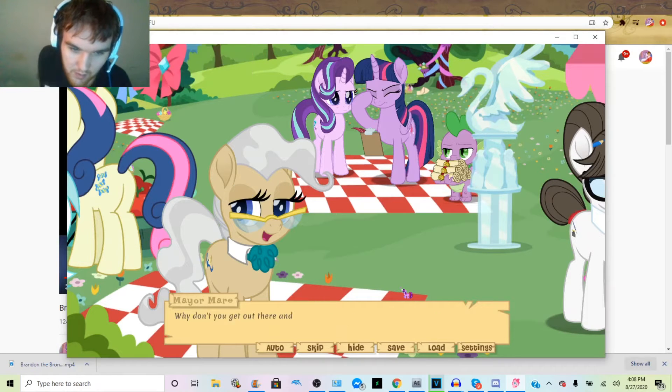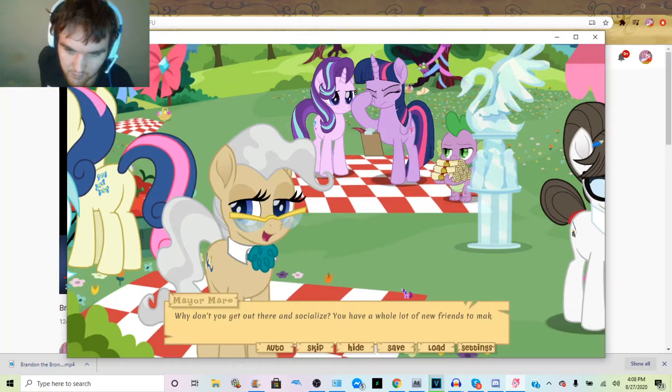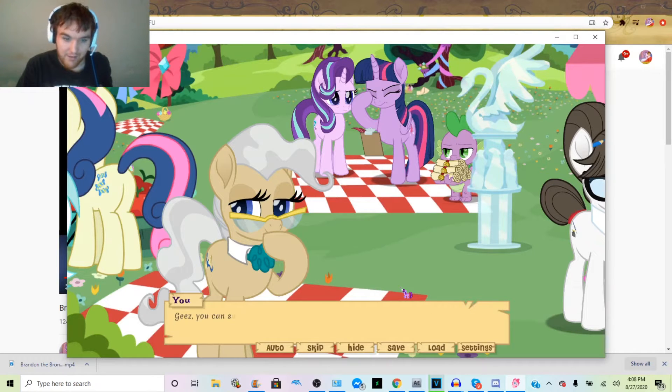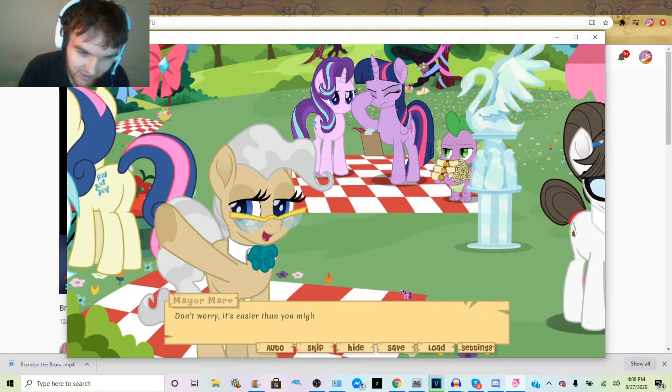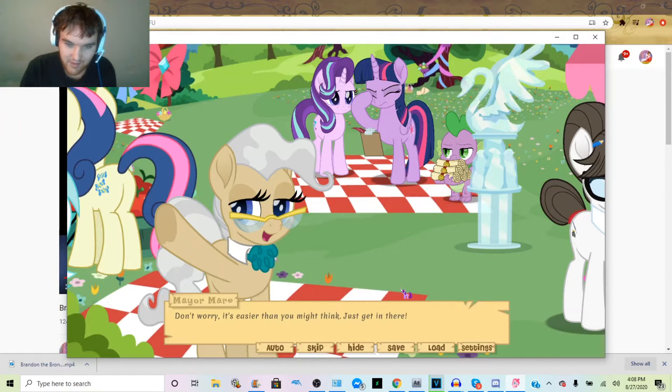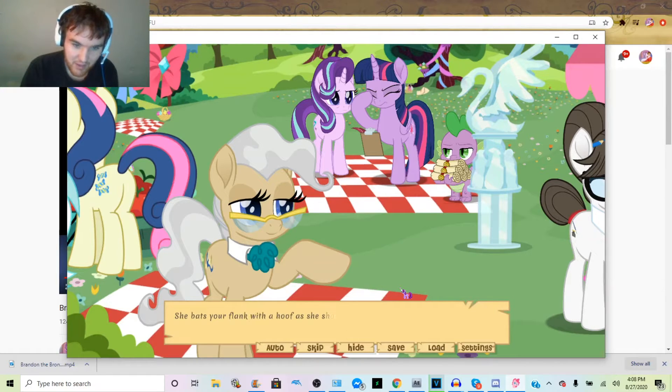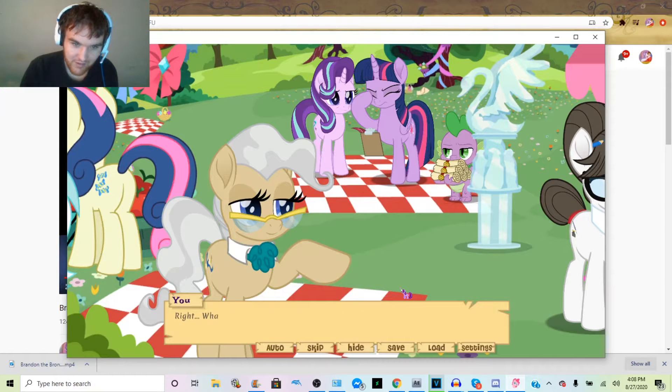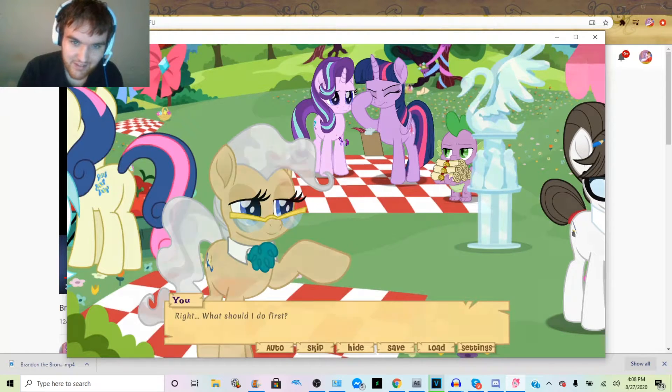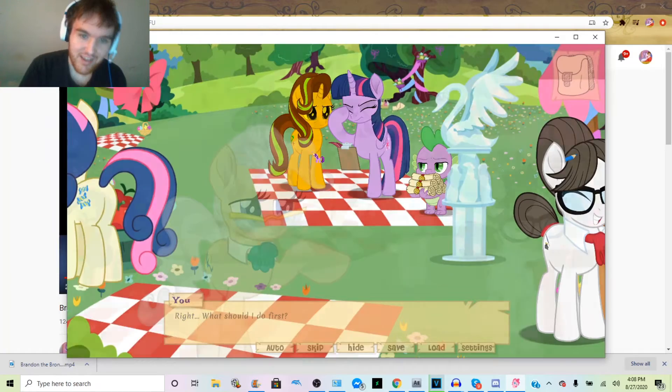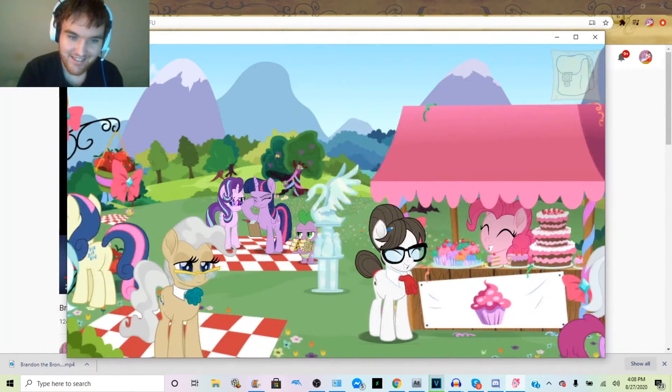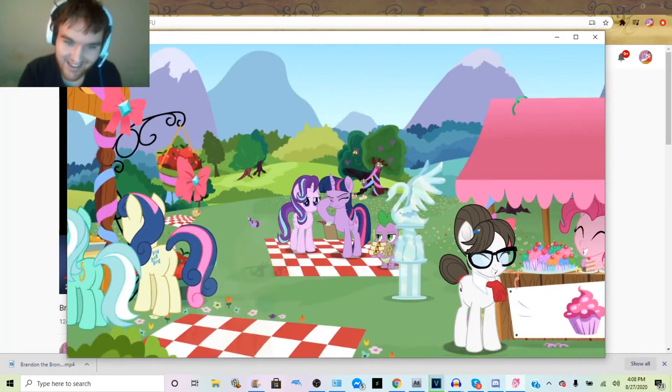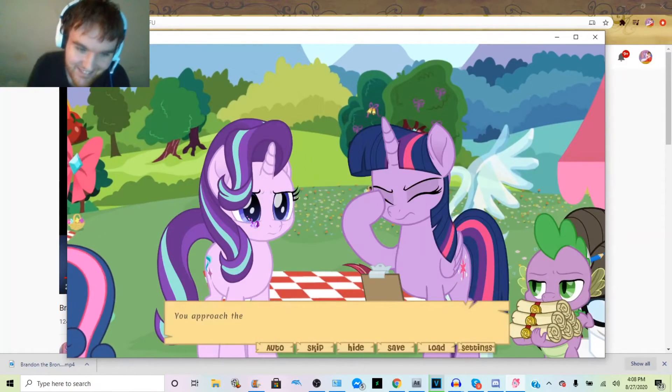Okay, well it looks like we haven't missed out on any of the fun. Why don't you get out there and socialize? You have a whole lot of new friends to make. I'm sure. Oh yeah, oh boy, I'm excited. You can bet I know who I'm talking to. I gotta talk to Starlight. Yeah, I gotta talk to Starlight, gotta do it.